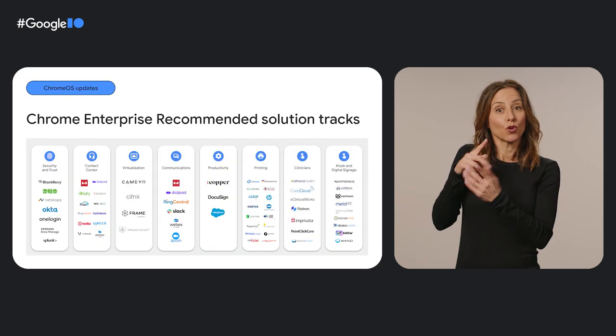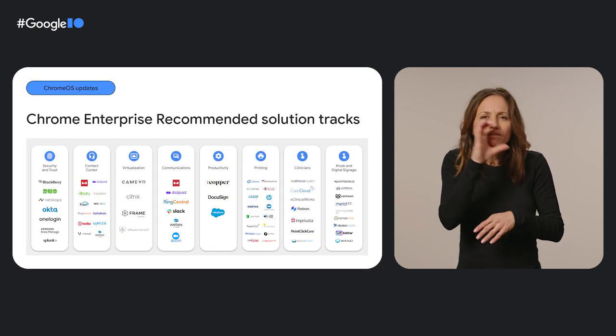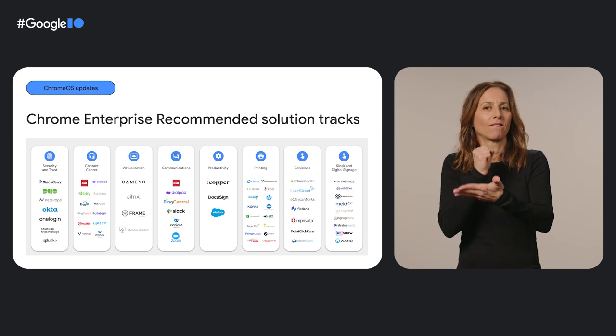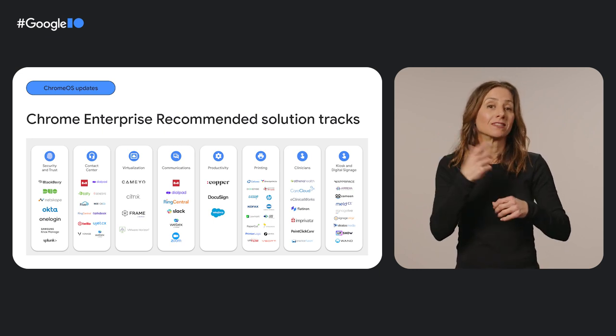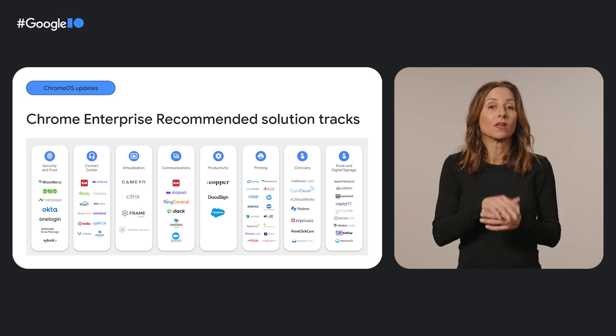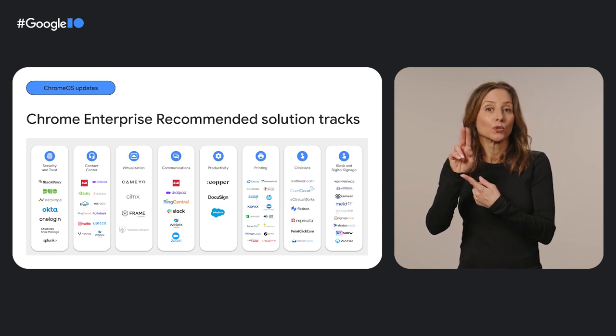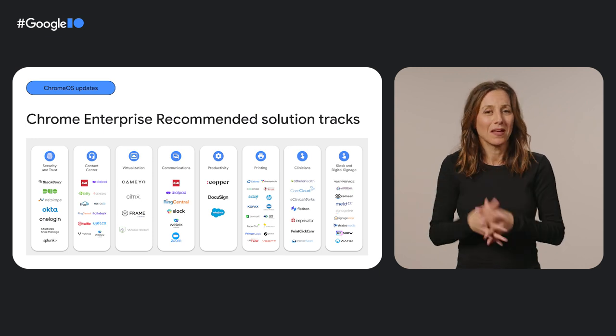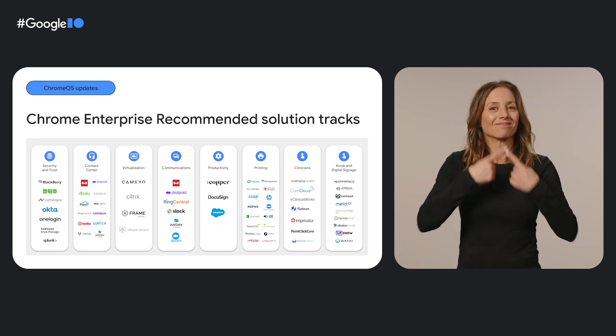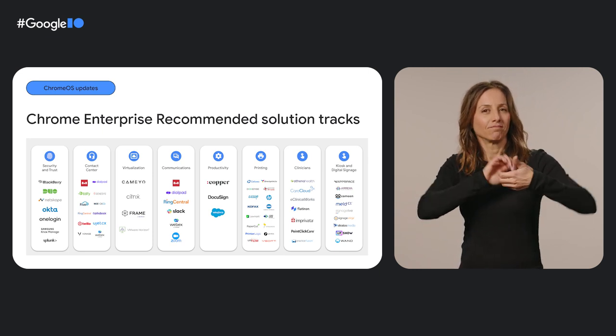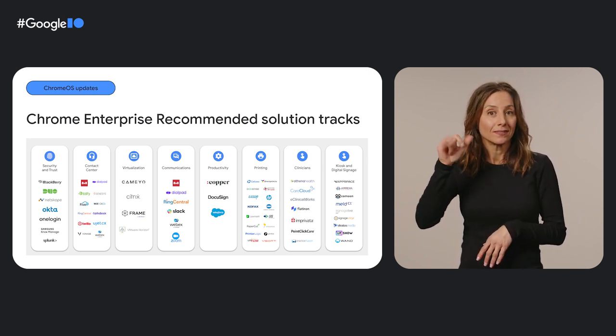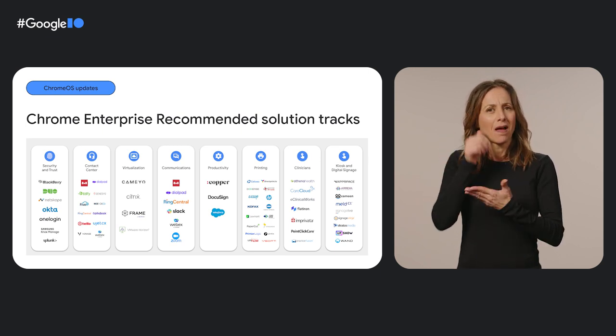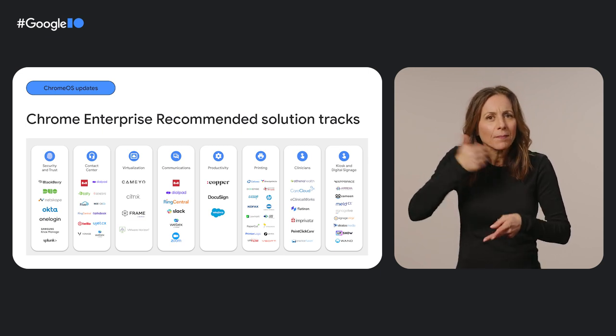To help more businesses invest in resilience and growth, we've been improving enterprise solutions across a variety of use cases. One of the ways Chrome OS helps businesses hit the ground running is through Chrome Enterprise Recommended. It's a program that helps enterprises find industry solutions validated for Chrome OS across a variety of tracks, including security and trust, contact centers, virtualization, and more. And in February, we announced a new solution track with leading partners that will help clinicians deliver better care.